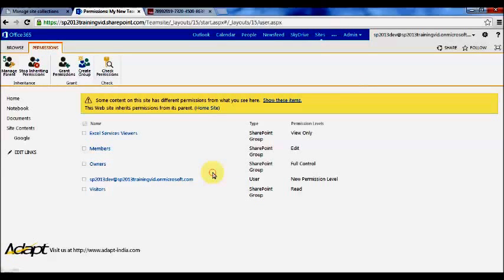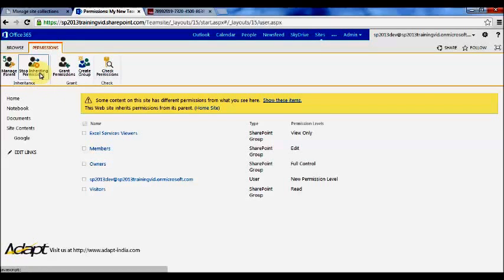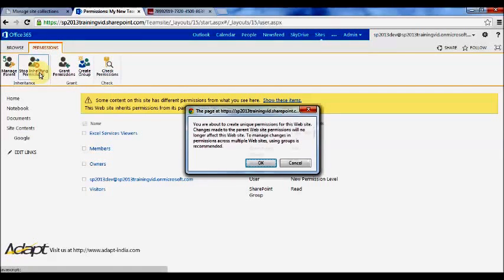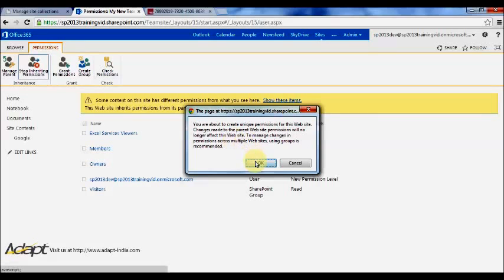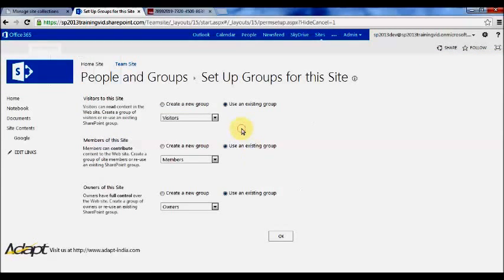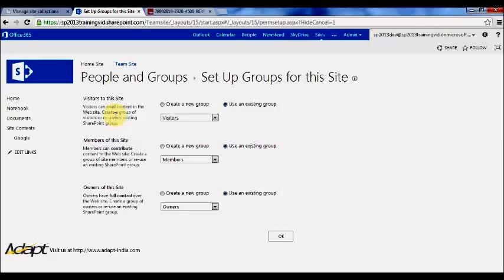That sounds reasonable enough, but if I want this site to have unique permissions, what I want to do is I want to click stop inheriting permissions here. It'll give me a warning making sure that I know what I'm doing. Press ok, and what it'll ask me here is it'll ask me to create three groups: one for members, visitors, and owners. These are the standard groups that SharePoint likes to use for its sites.